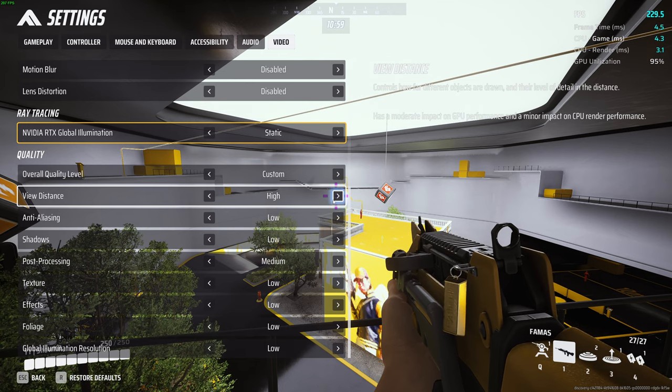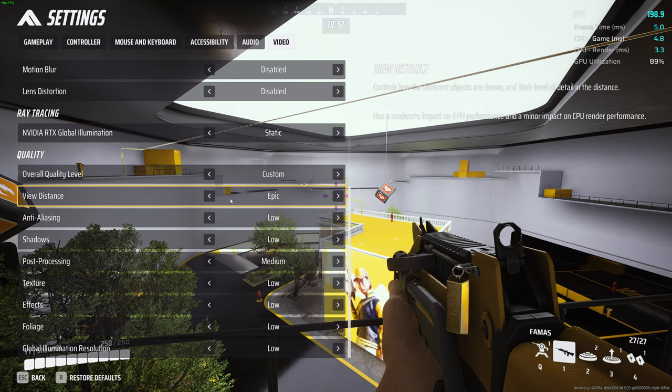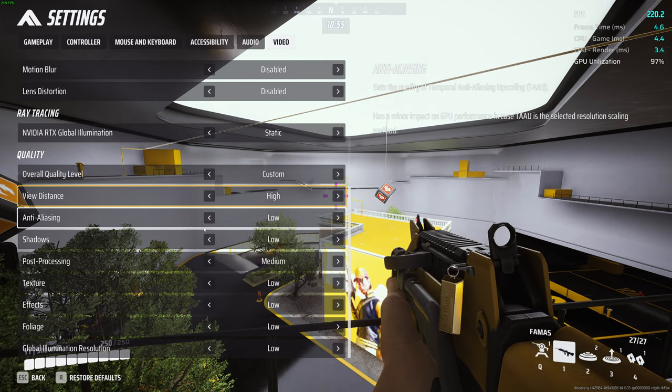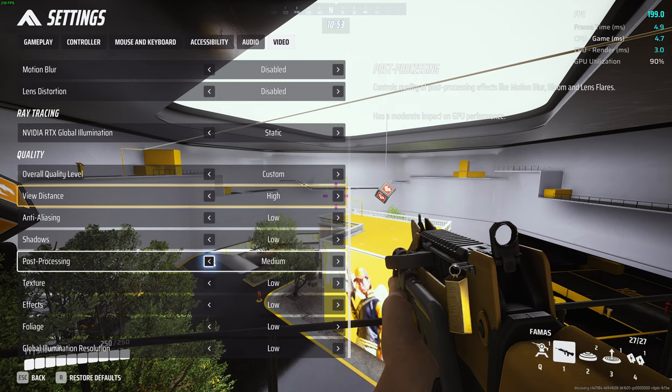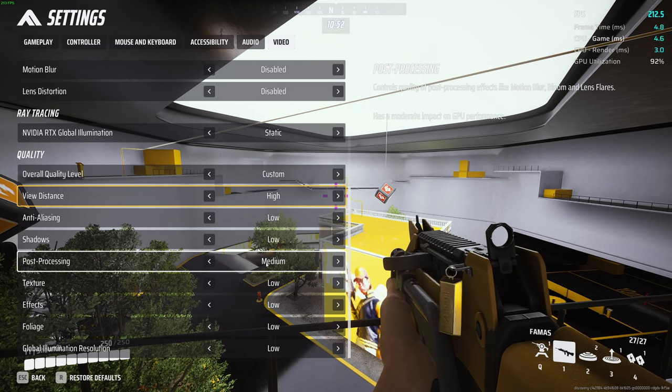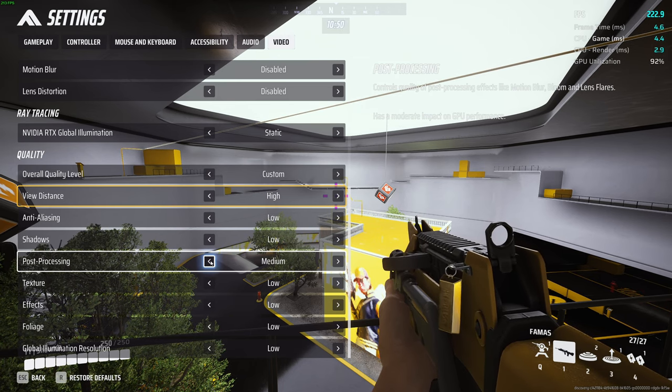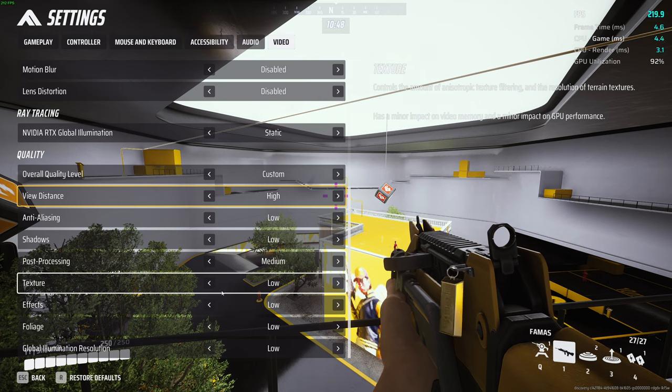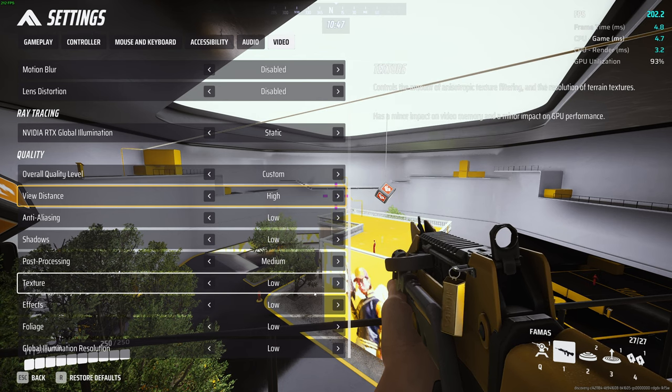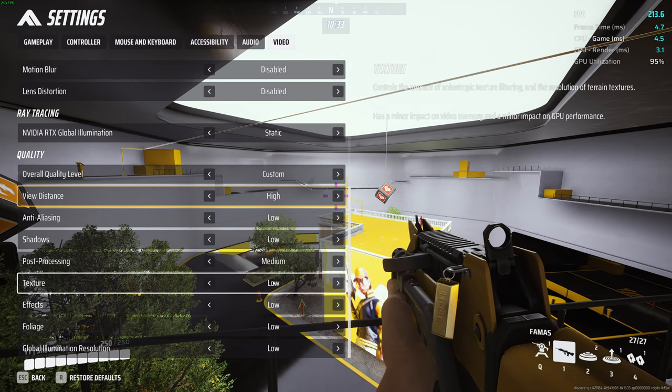View distance I leave it on high, not epic but high. Low, low. I mess with post processing, for now it's on medium, but you can mess with that and drop it to low if you need to. And then everything else low. If you want to inch out some graphics and things like that, you can maybe bump up foliage, effects, and texture.